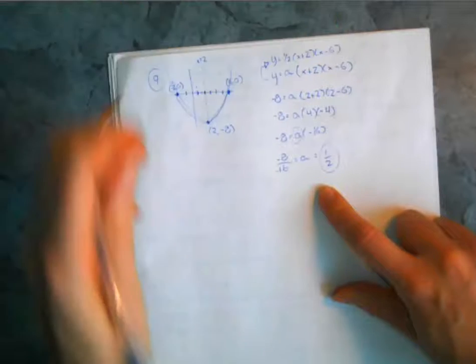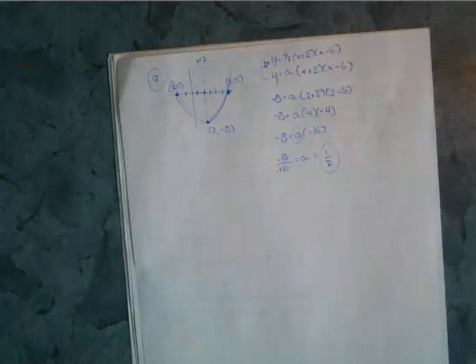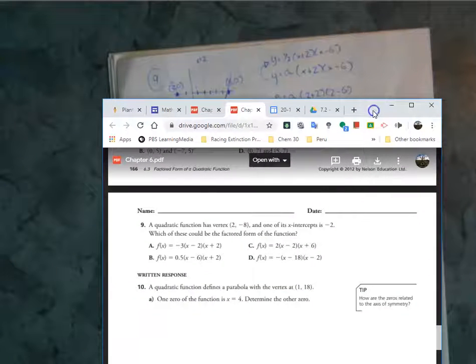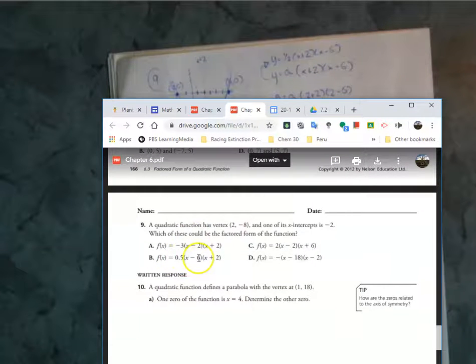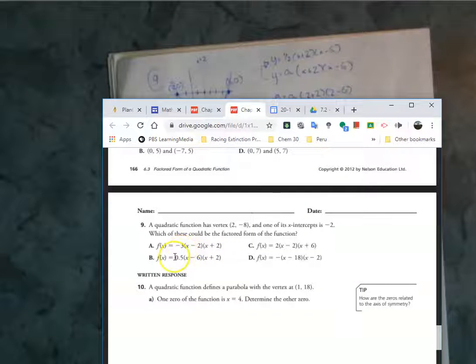So our factored form is y equals one half times (x plus 2) times (x minus 6). Looking at the listed options, they only have one with a half: x minus 6 times x plus 2. So the answer is B.